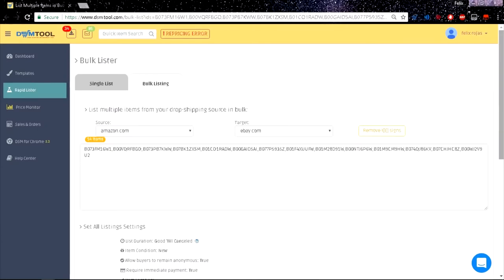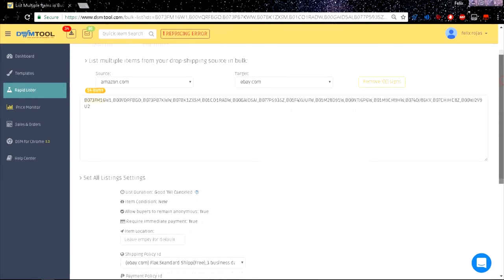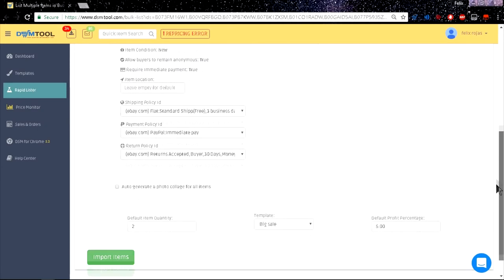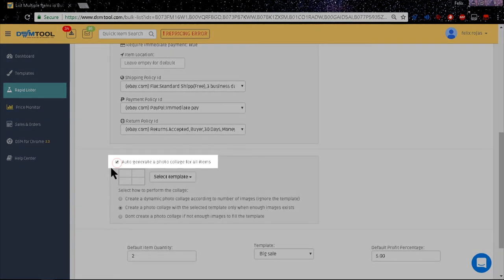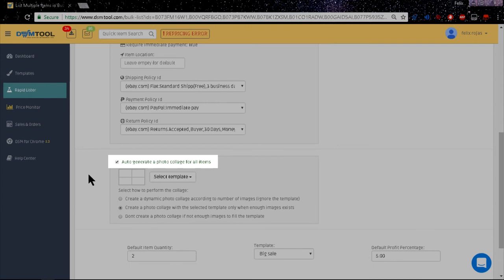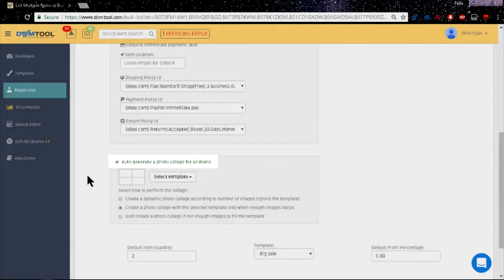Using the Bulk Lister: There are two ways to create a collage here. The first one is by setting it before you even paste any item's ID to import. Just check this box and it will automatically generate a photo collage for every listing you publish.